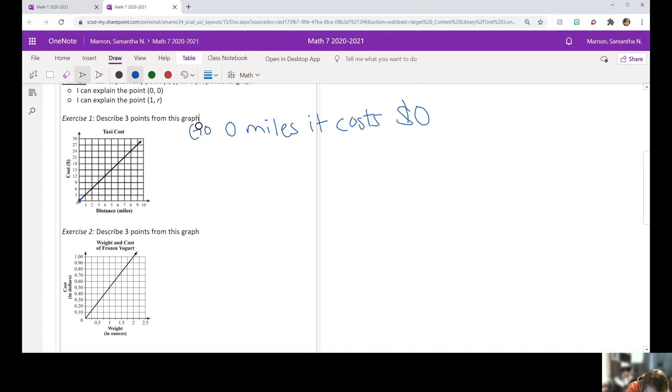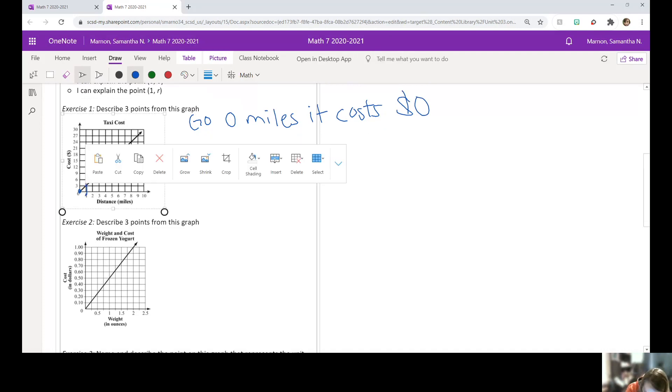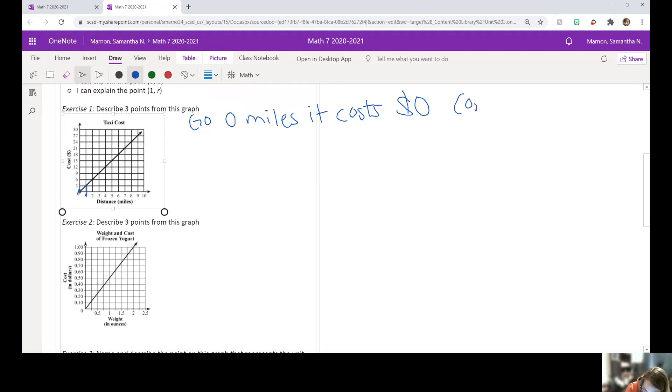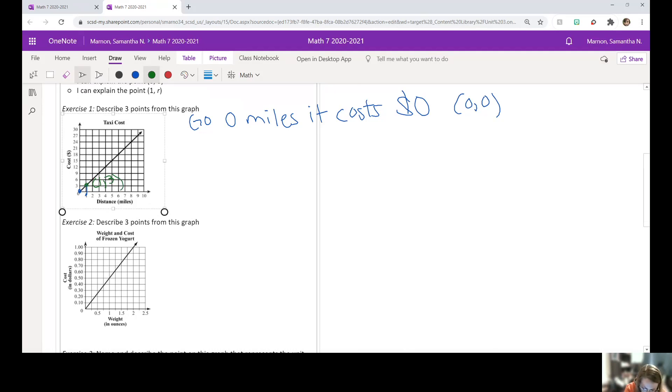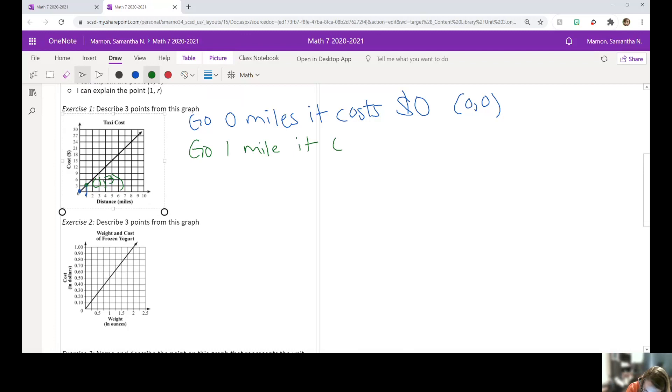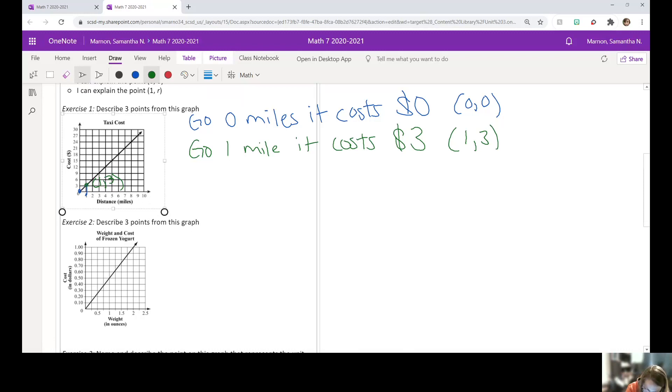The next point I want to talk about is this one, one comma three. So I'm also just going to put what point that was here. And let's label this point with a different color. Here's one comma three. So that's for one mile, it costs $3. So if you go one mile, it costs $3. And that's the point one comma three.